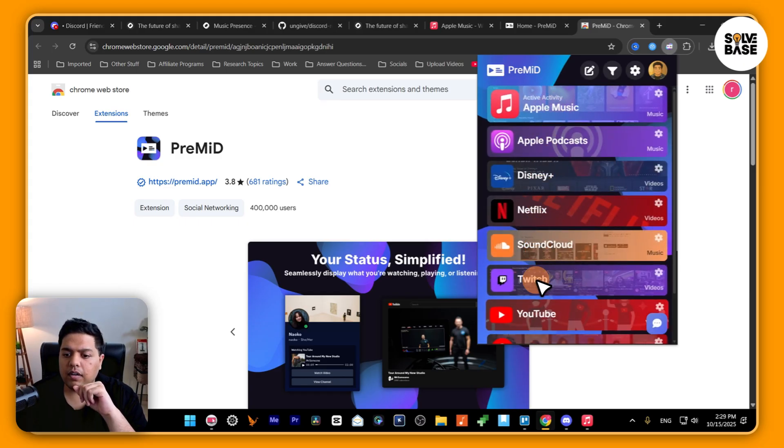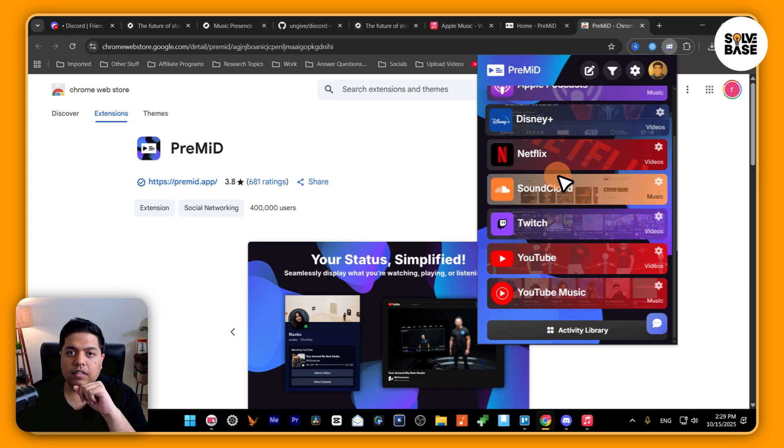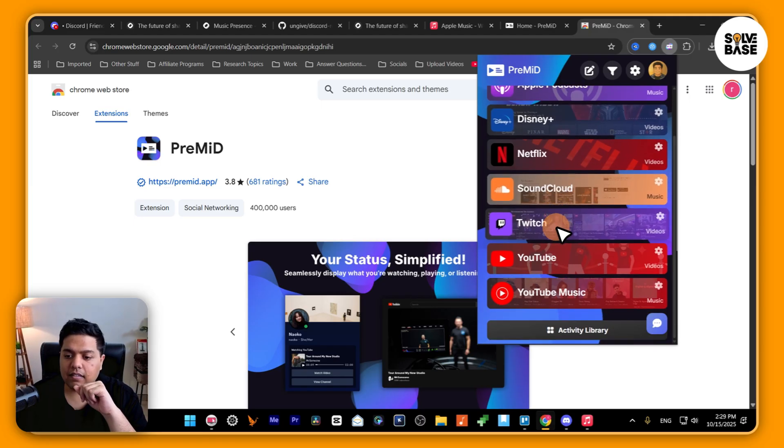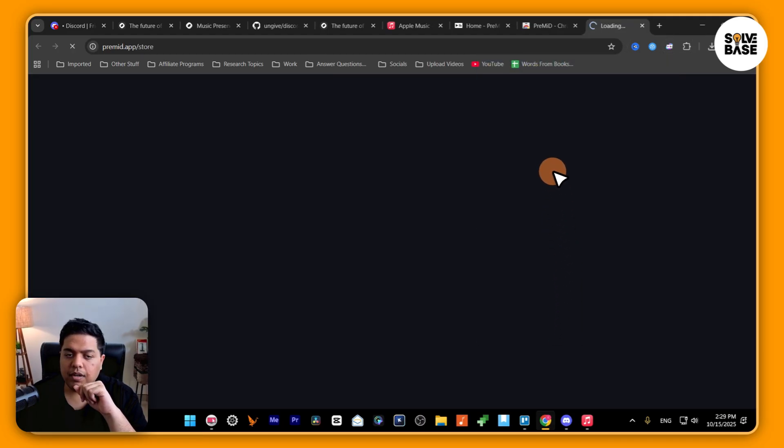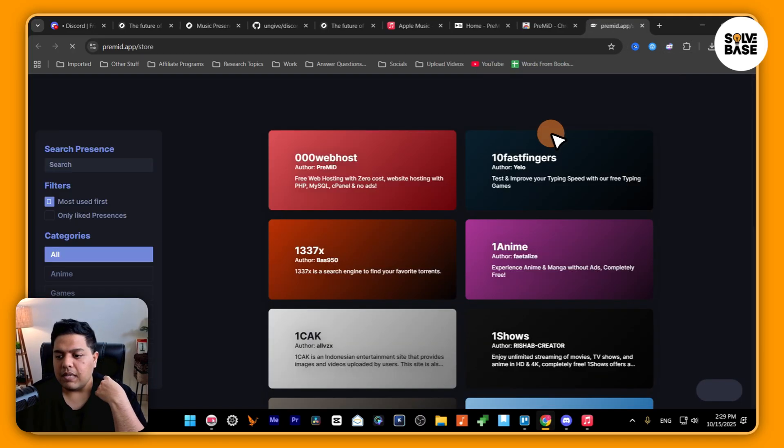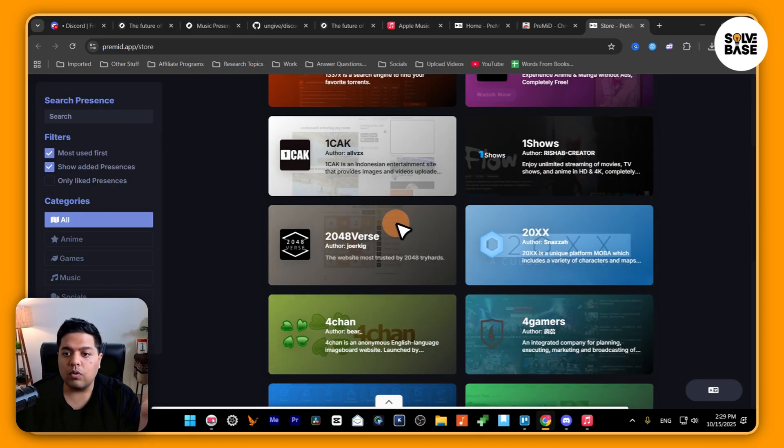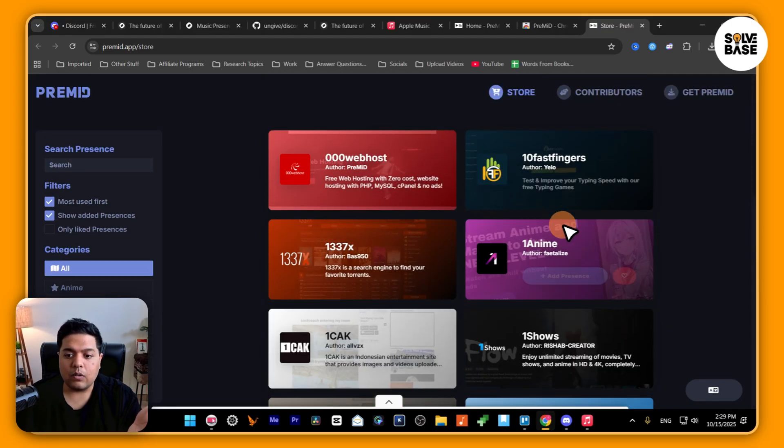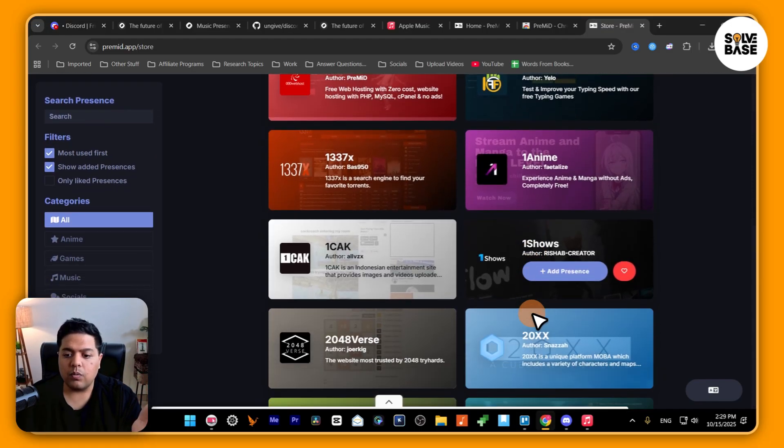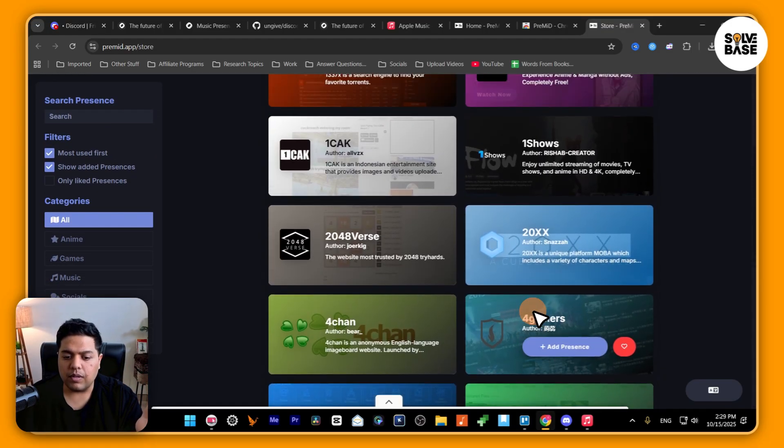Great. Now here we've got all these presences active. We can go over to activity library and it's going to take you over to the premid.app store. If you want any of these other ones to work with Discord, you can do that.